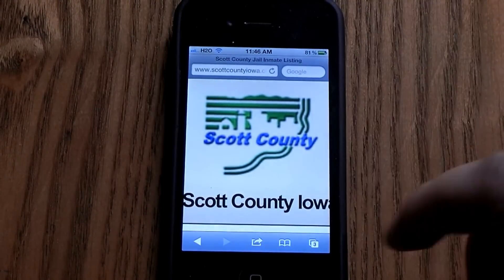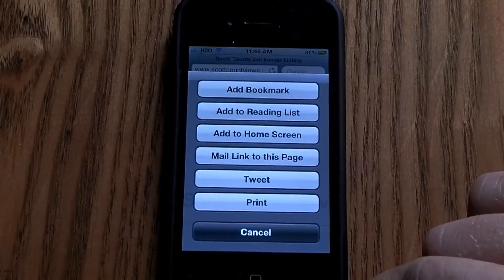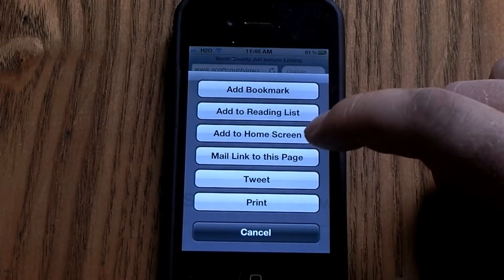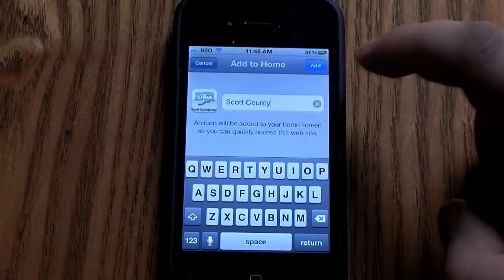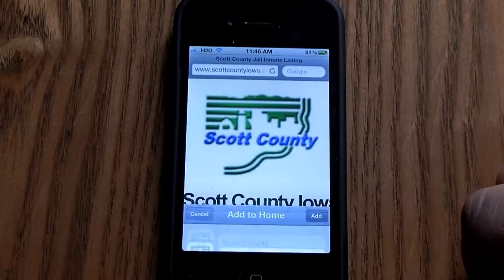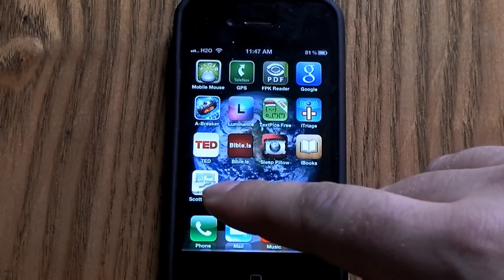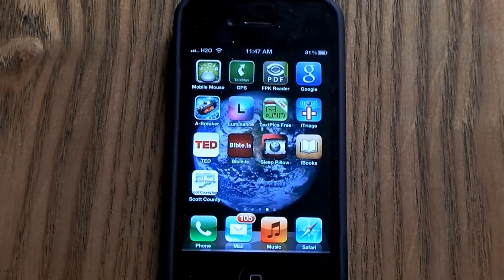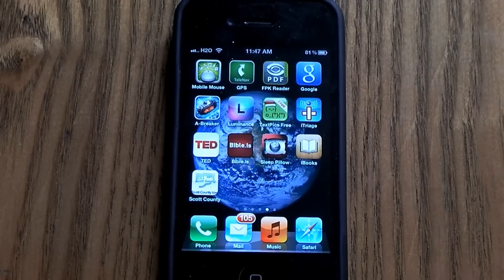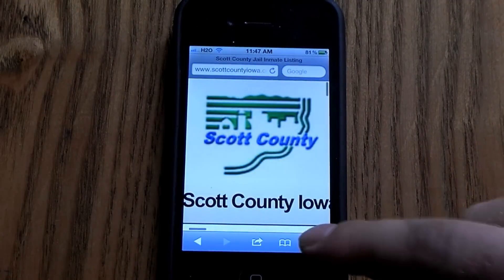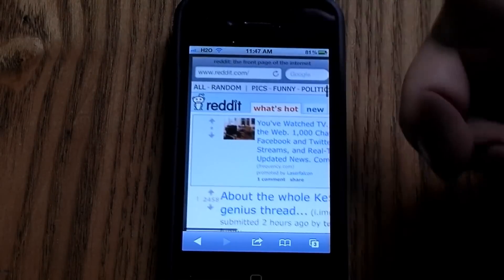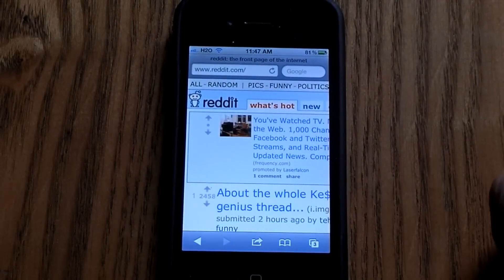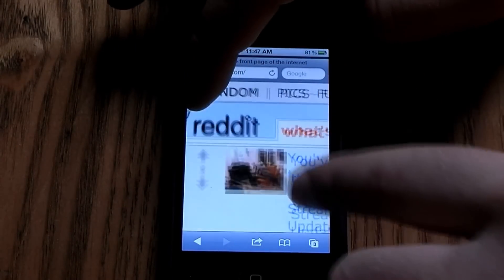Then I would go ahead and hit 'Add to Home Screen', and now you can see the icon has changed and looks more like an icon that resembles that website a little bit more. Like I said, you can do this with any website.